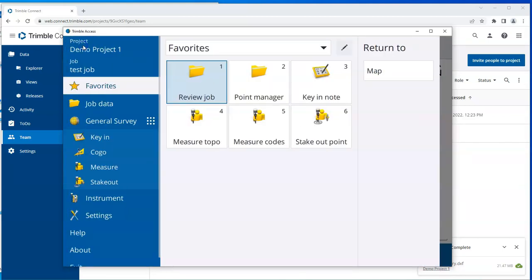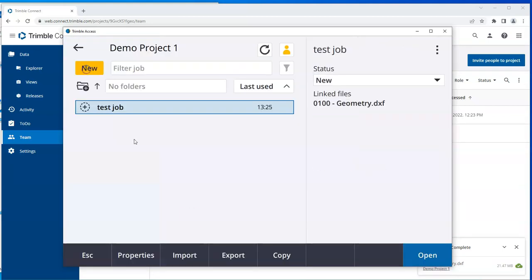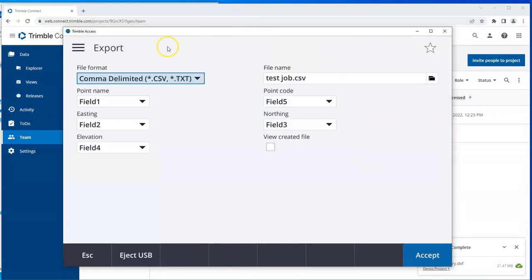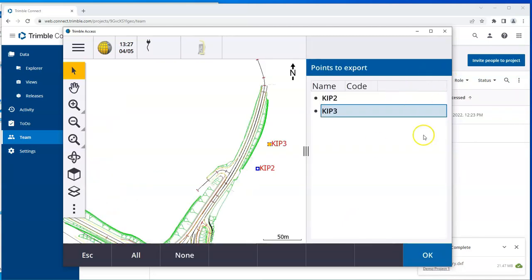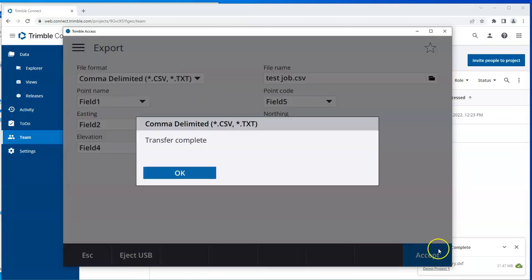And I'll go to my export. I'm going to export out a comma delimited CSV of those points that were measured. Accept that. And I'll choose the map selection because I had highlighted a couple of points. OK. Transfer complete.